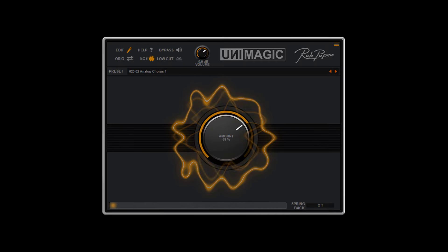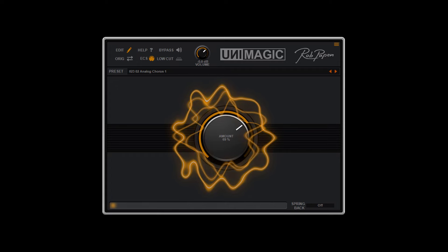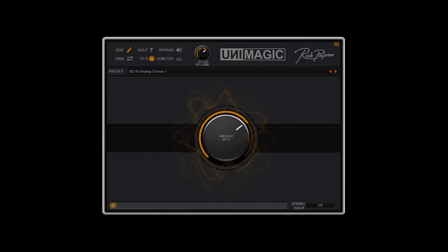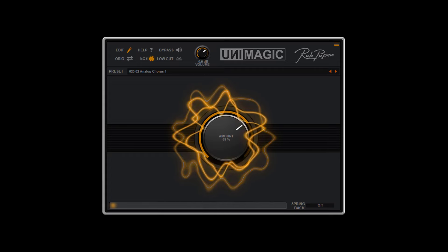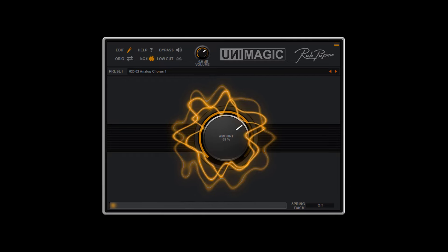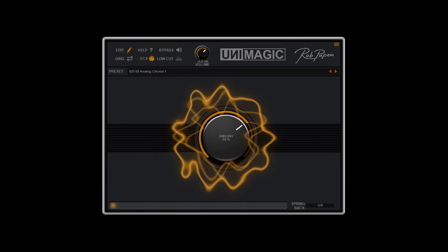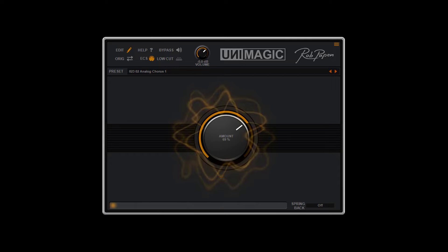Hello, this is Rob Papen and his new FX plugin called UniMagic. UniMagic's controls are minimal, to say the least. However, the sound produced is very high quality and extremely useful to thicken up your vocals or instruments.